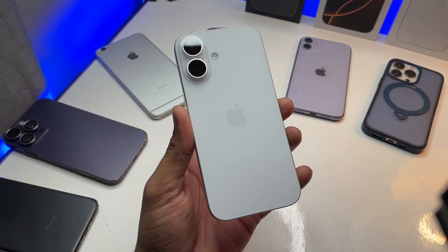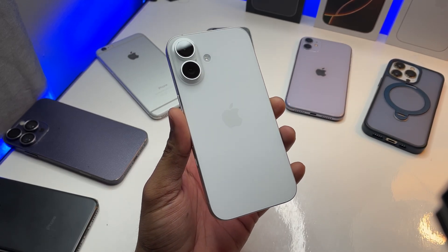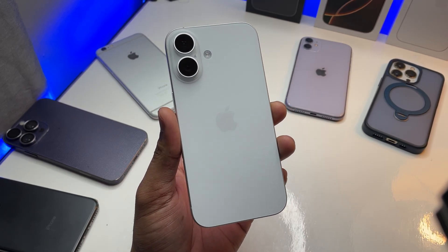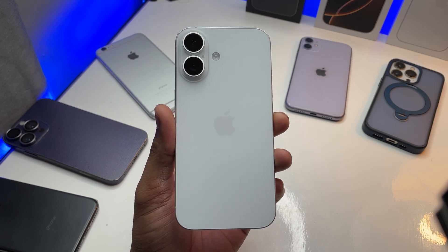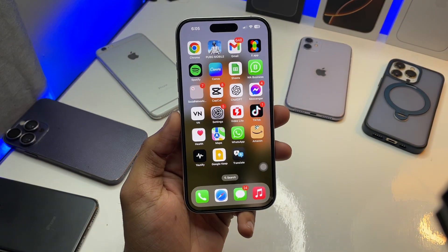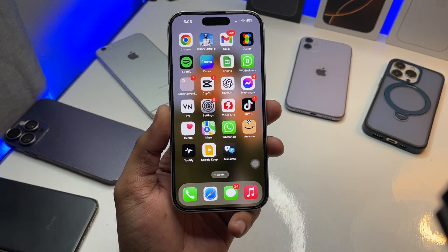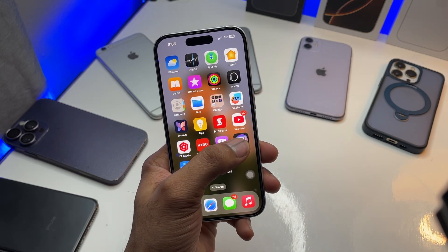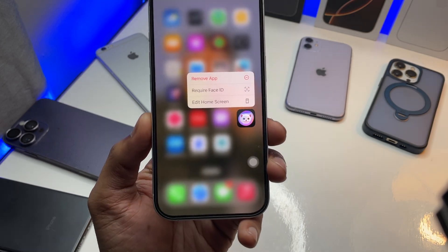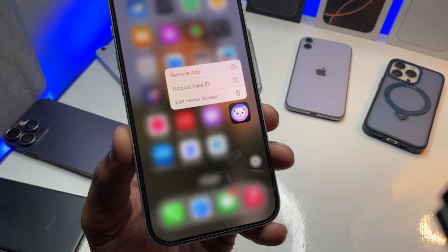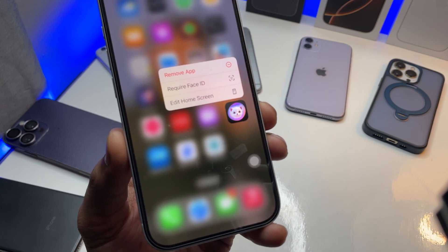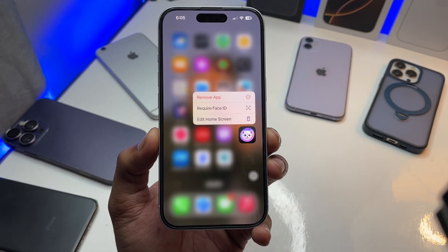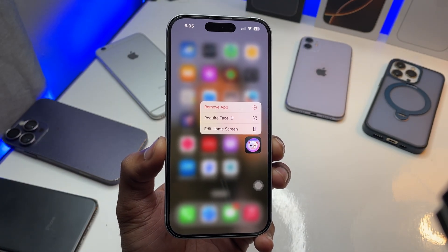Hi guys, welcome back to my channel. In this video I'm gonna show you, if your Image Playground app is not showing in your iPhone, how you can fix that. This is my iPhone 16 model, and you guys can see I have got the Image Playground app in this phone. If you are not seeing this app in your phone, here's how you can do that.